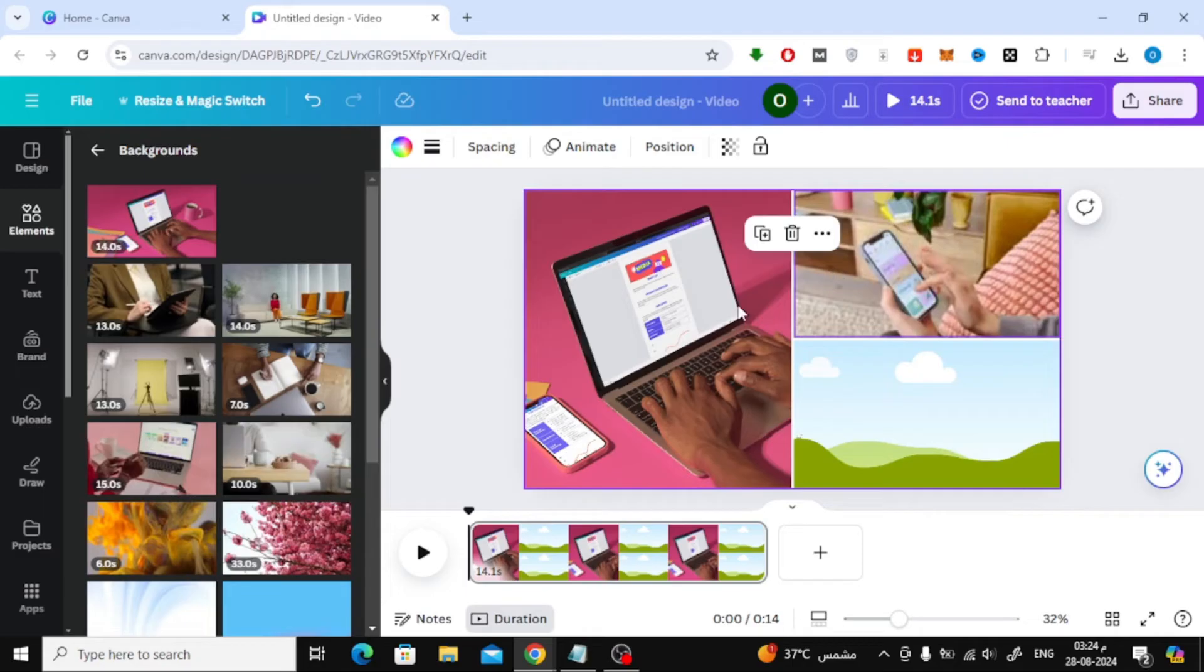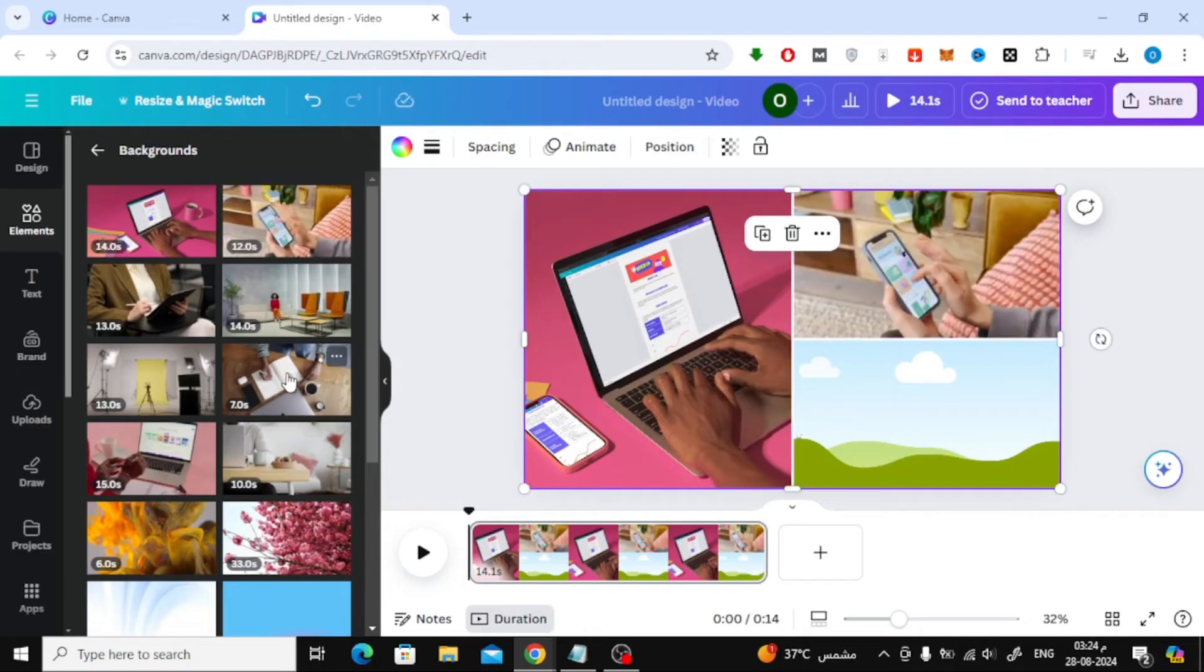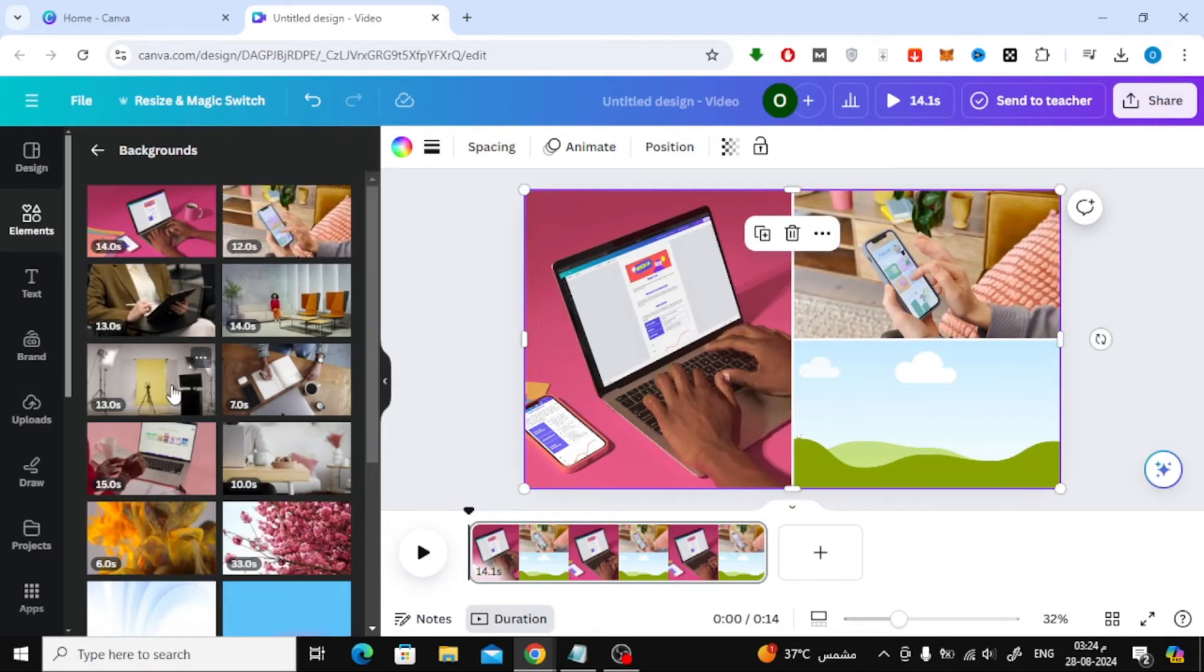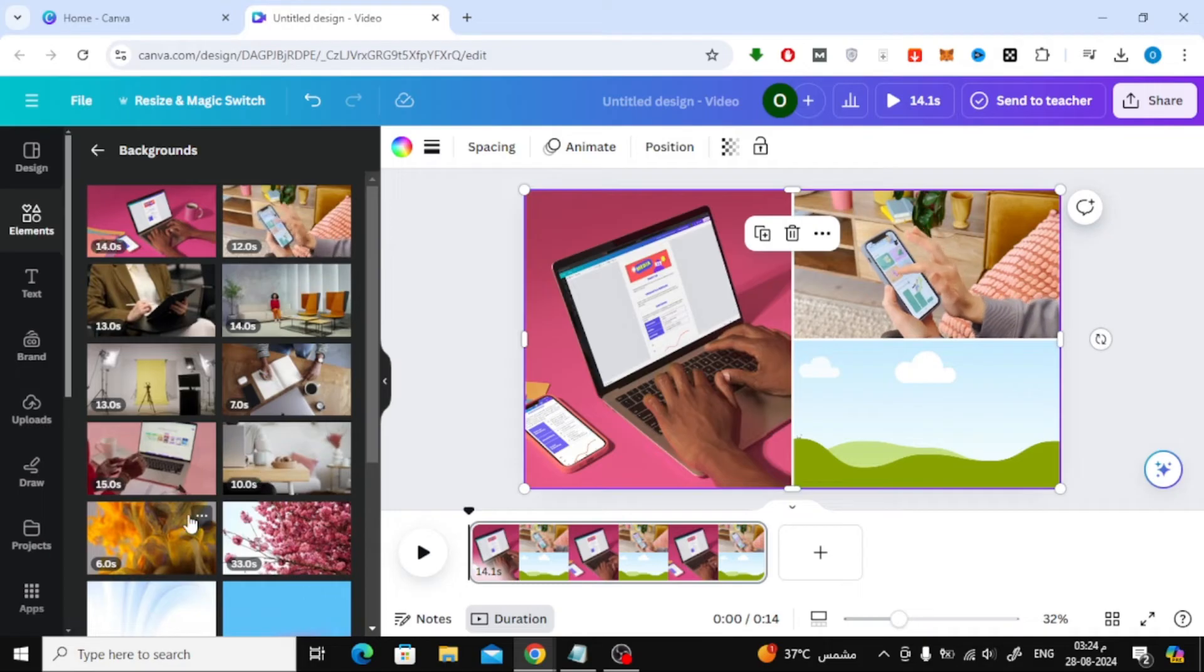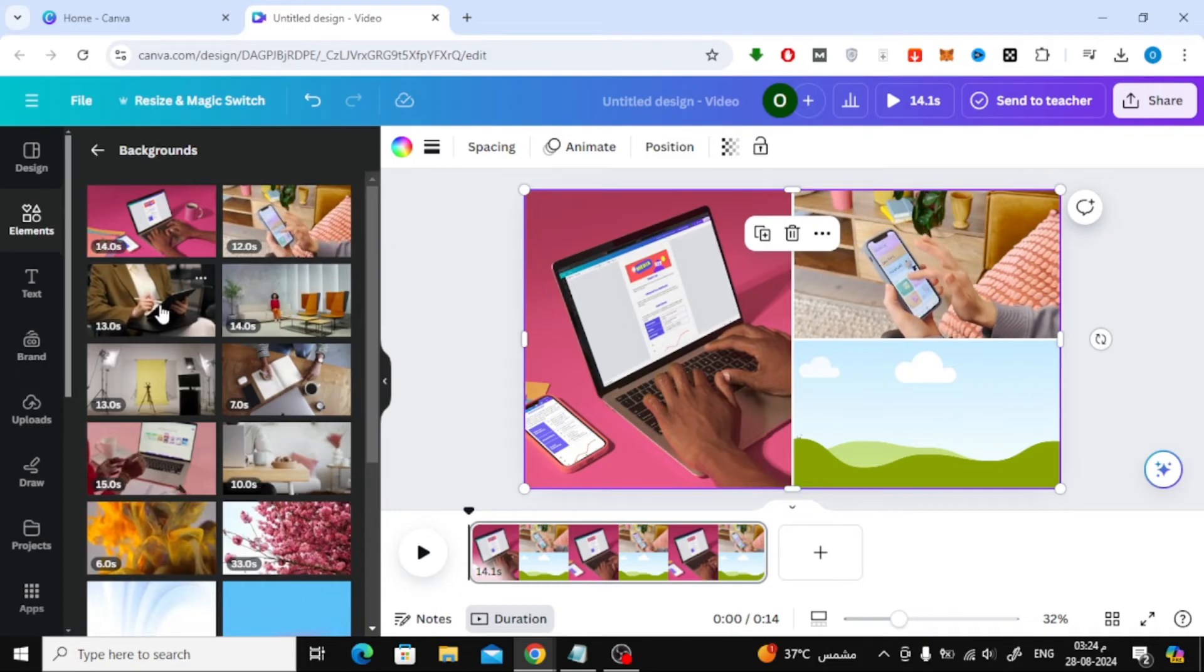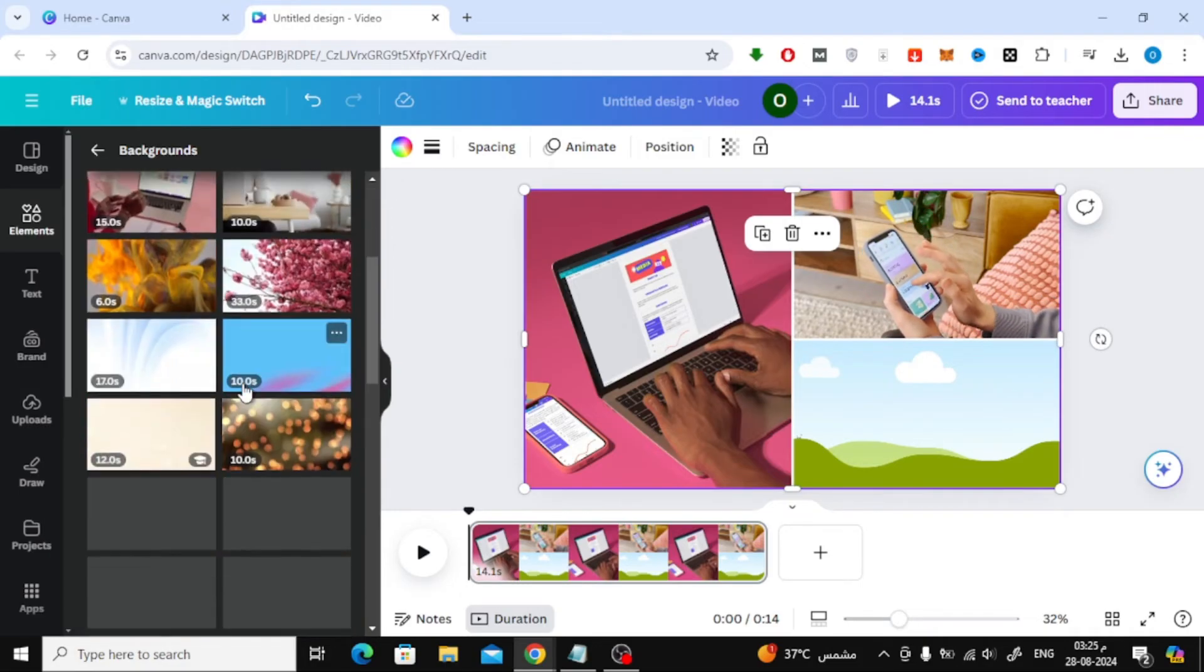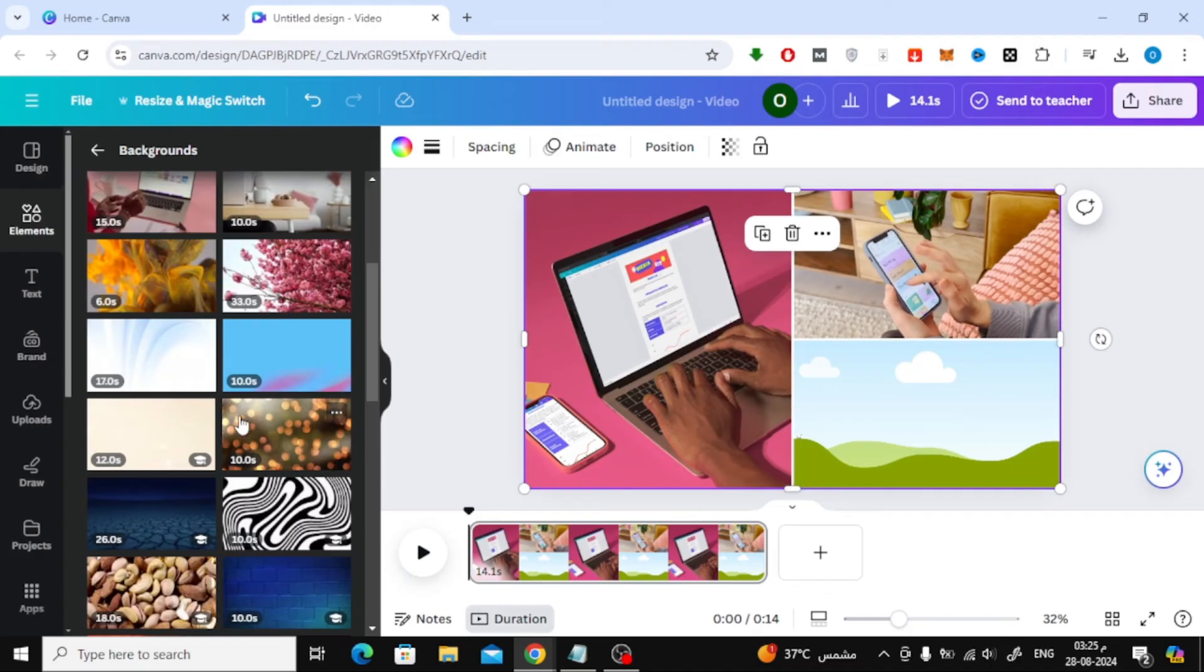Now, simply drag and drop each video into a section of the grid like this. This setup allows you to play multiple videos at the same time, perfectly aligned within your design.